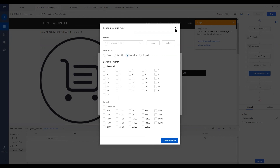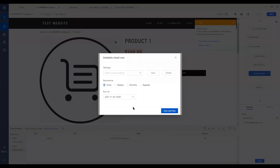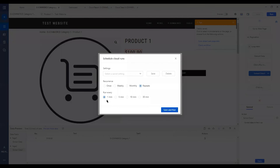And if you want to just repeat, click on repeat, and you can run every one minute, five minutes, and so on. So it is a very good tool to monitor the fluctuation or the changes of certain figures.